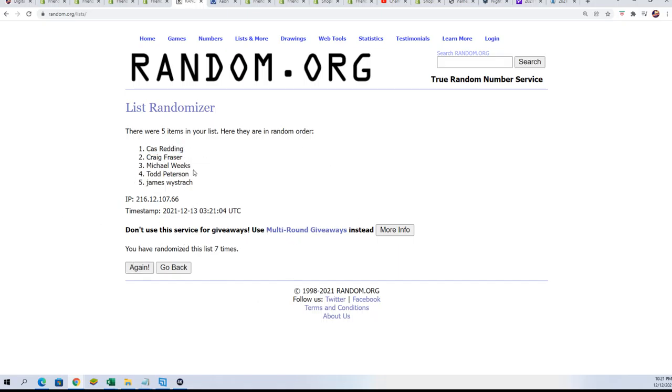Cass has got himself a spot. Congratulations! So Cass, way to go. You are in now via the filler.